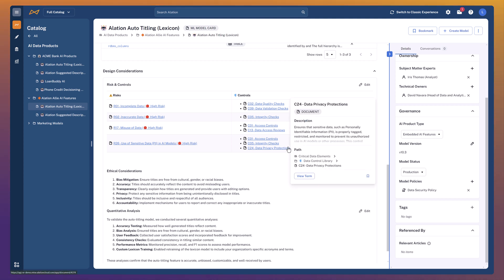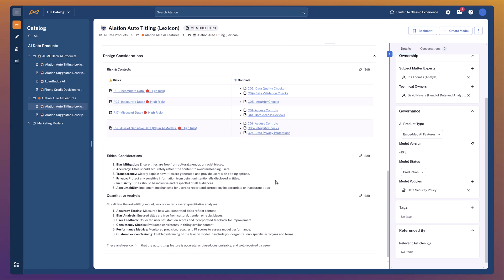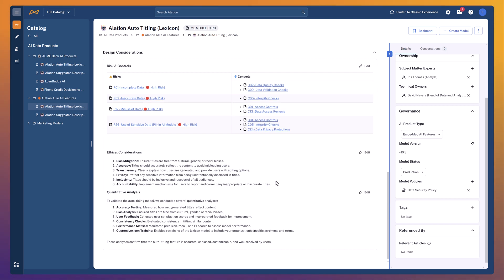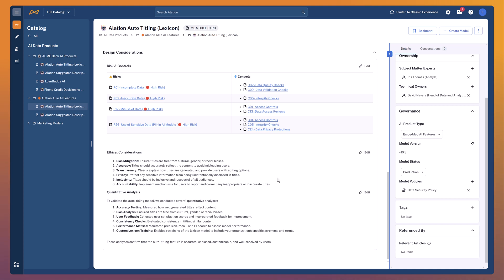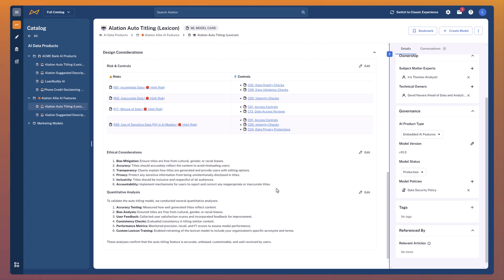I can click through and view these records to get the full detail on what the risk is, how it's being used, and how it's being controlled. I've also got ethical concerns and quantitative analysis documented here as well. This speaks to the flexibility of Alation in terms of being able to capture and relate all this information against our AI model cards, giving us clear context and confidence that our AI products and features are being well governed.